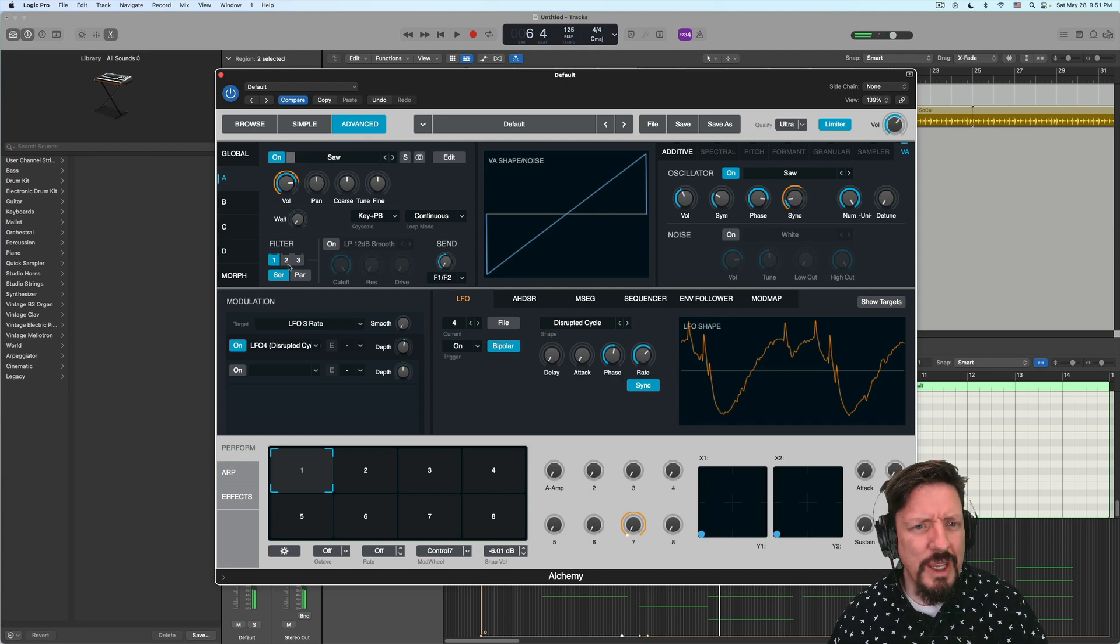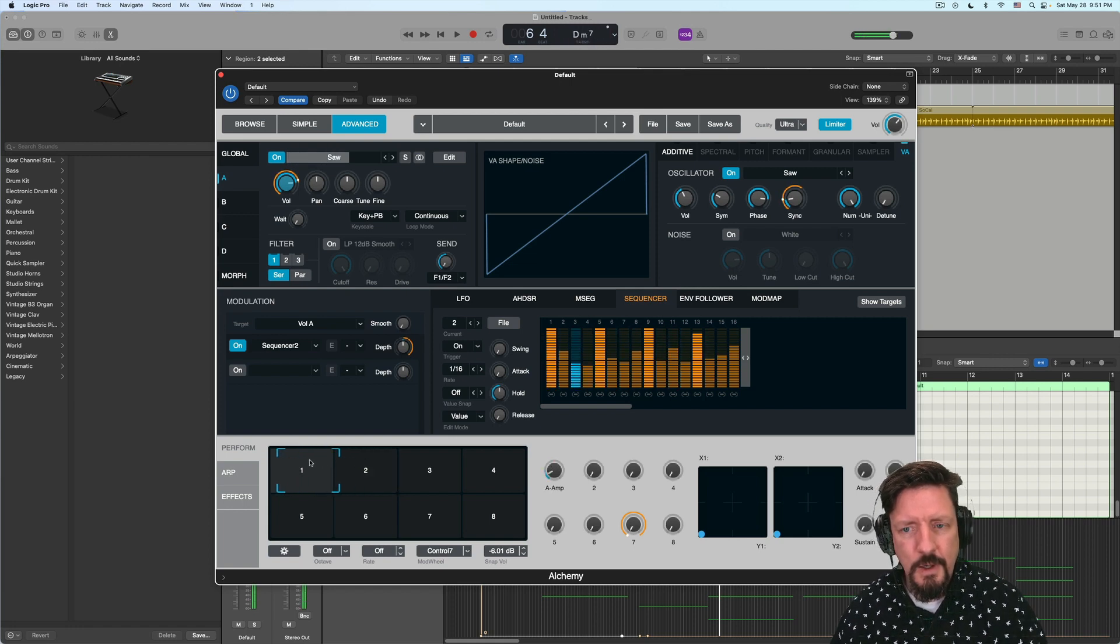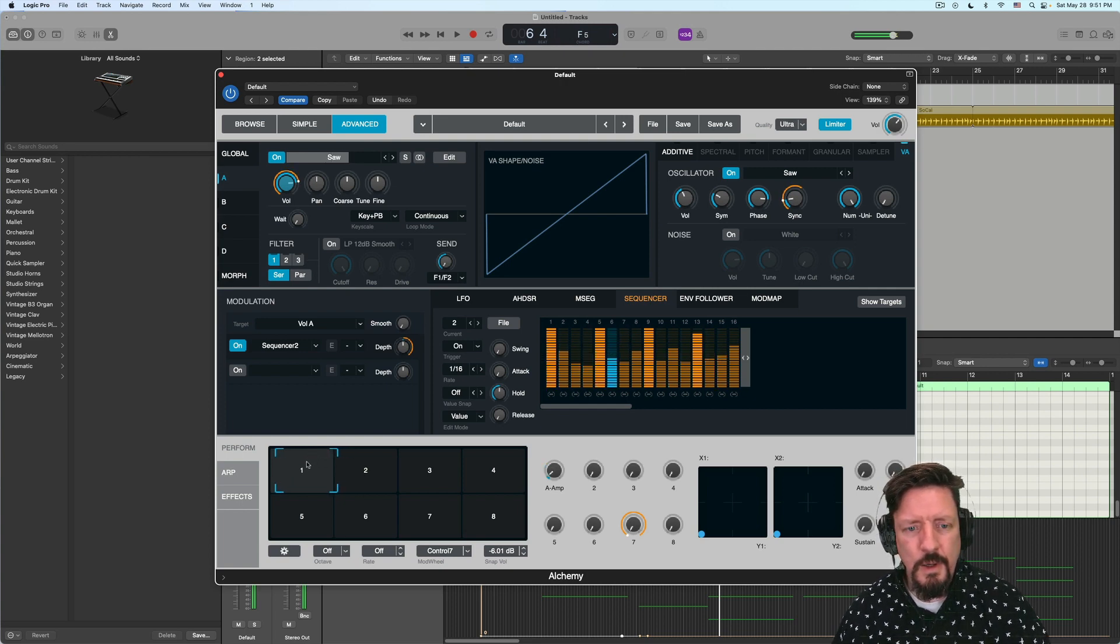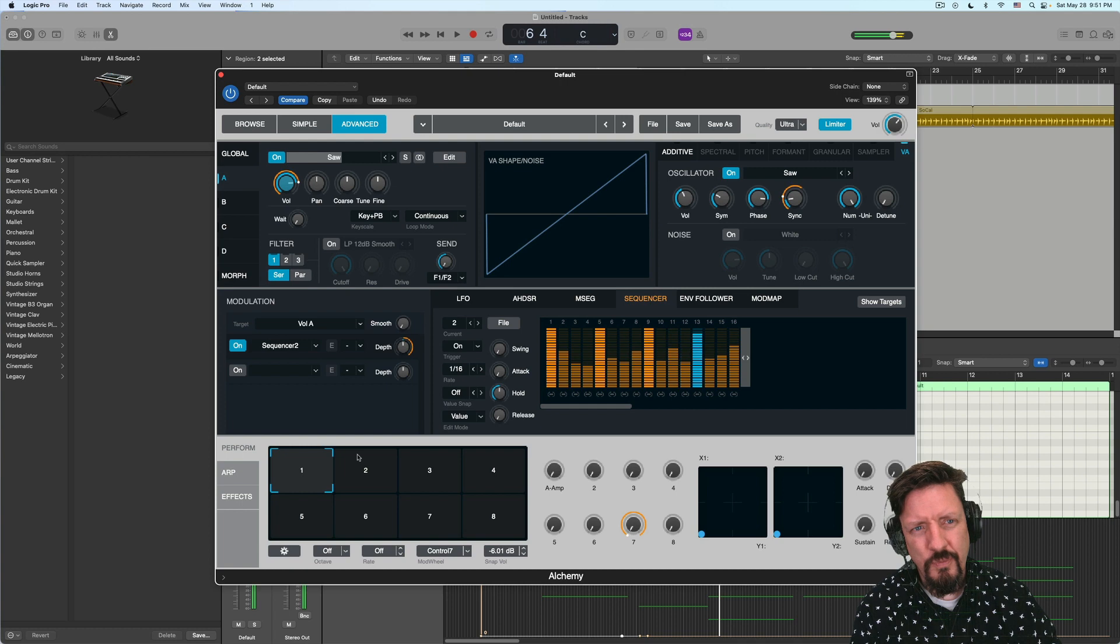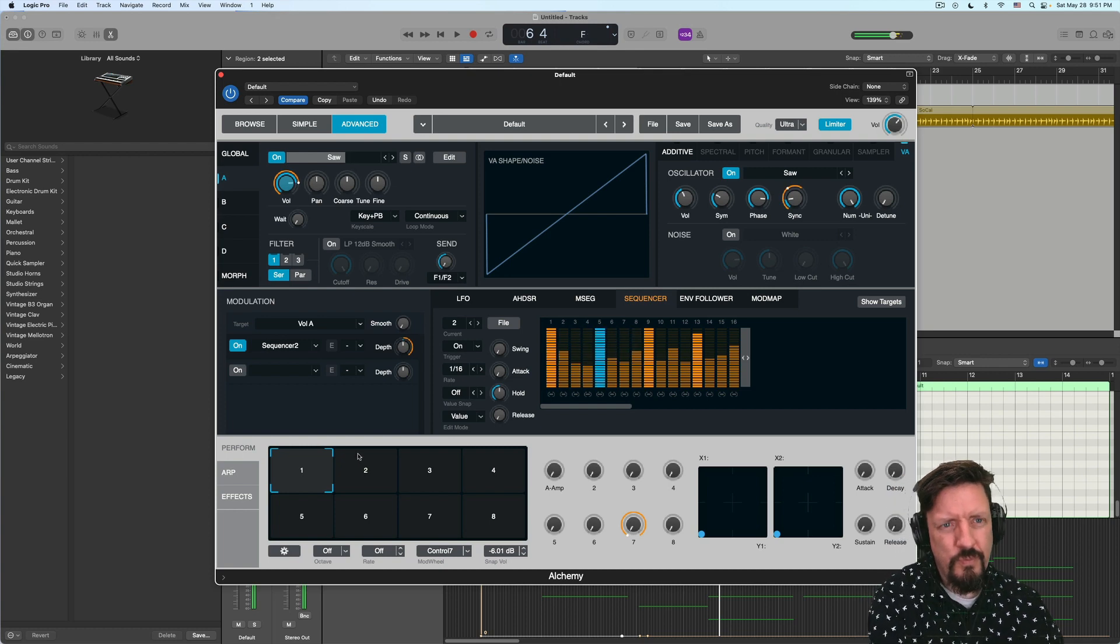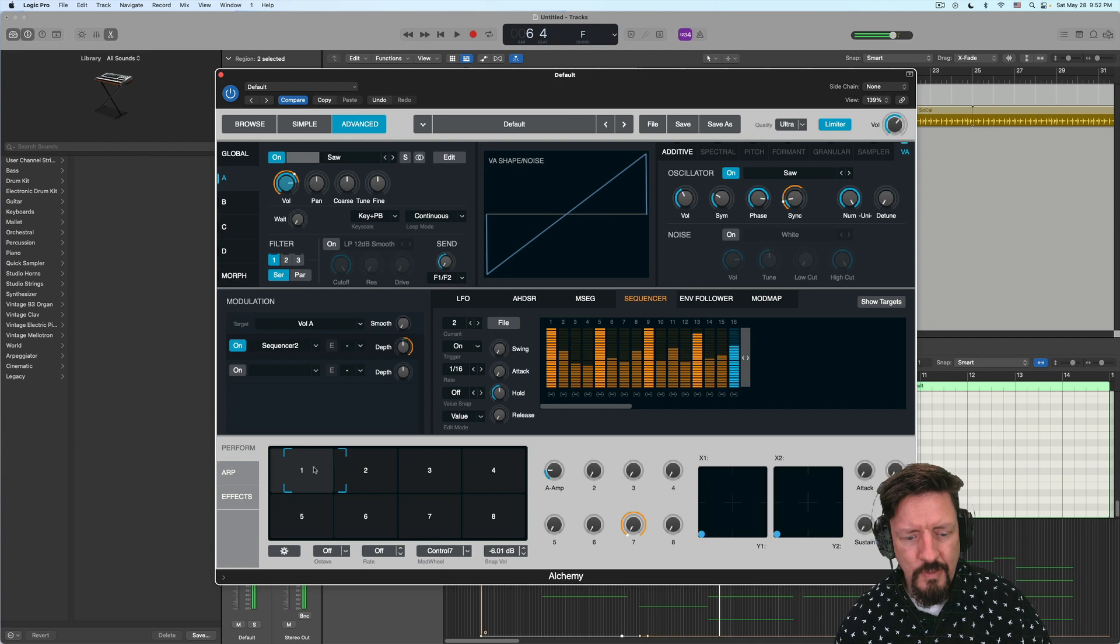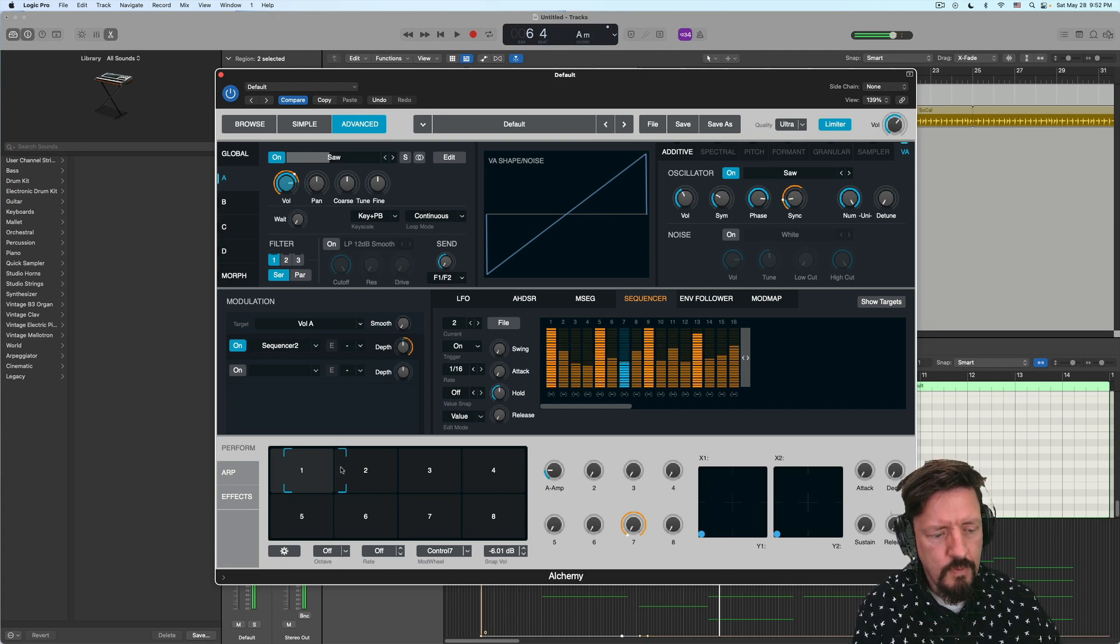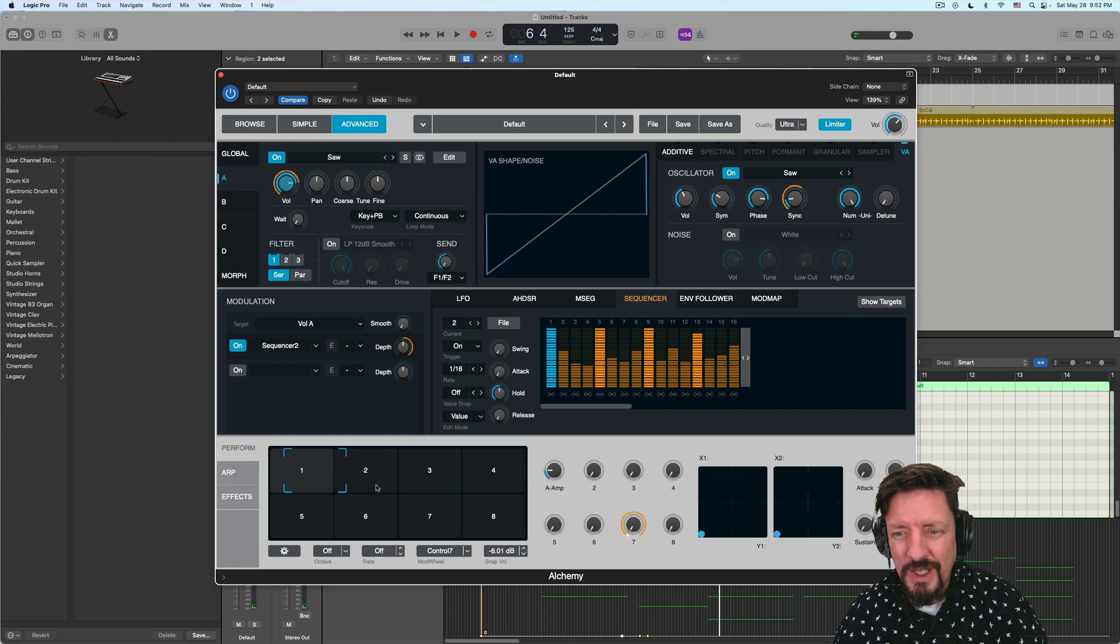And then the only other thing on this patch that I have is the volume. And that is attached to the sequencer. You don't hear it because it's attached to the performance pads. You get all this rhythm happening, which I love. And it's really not that complicated.